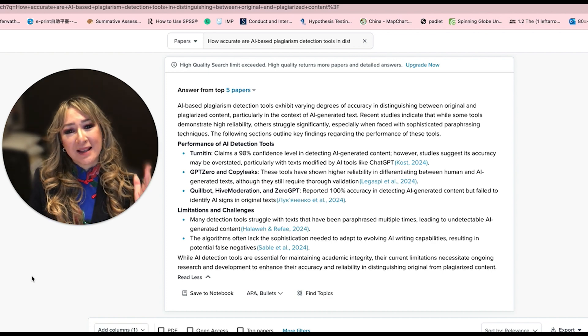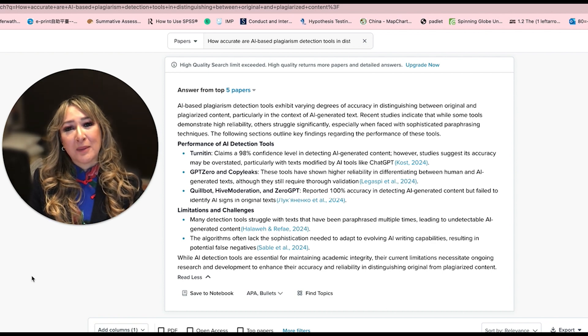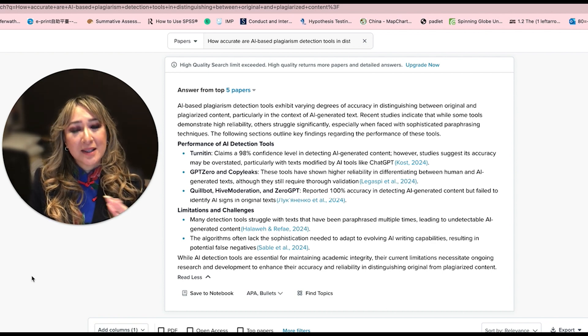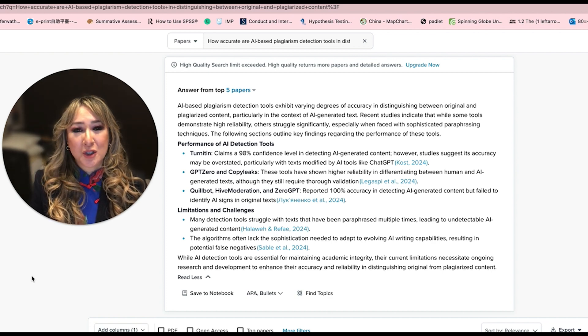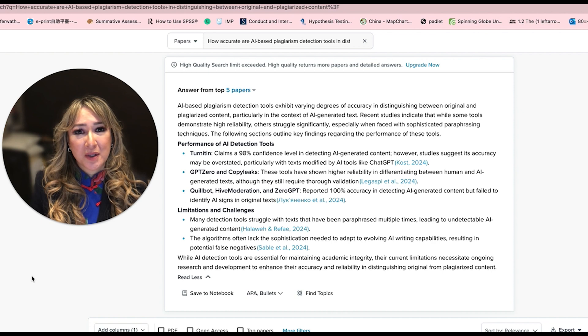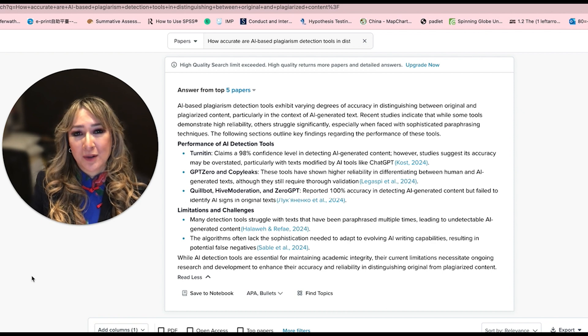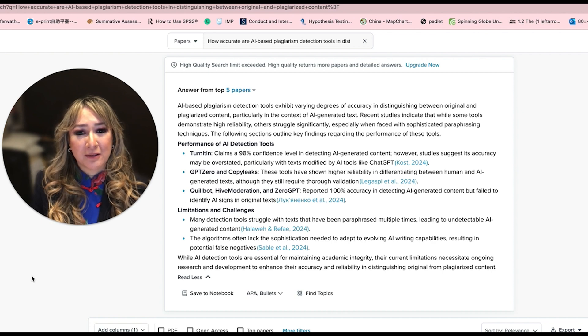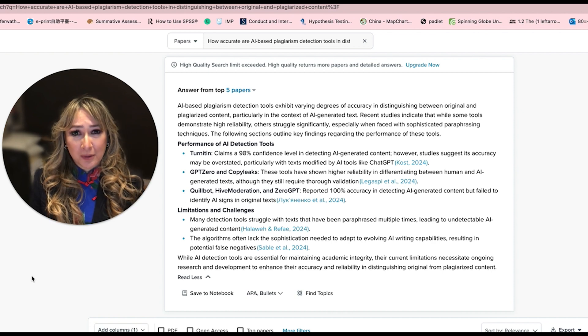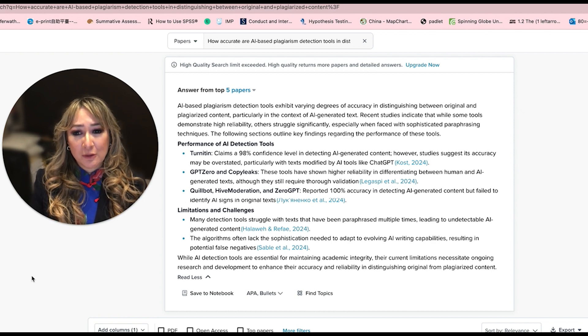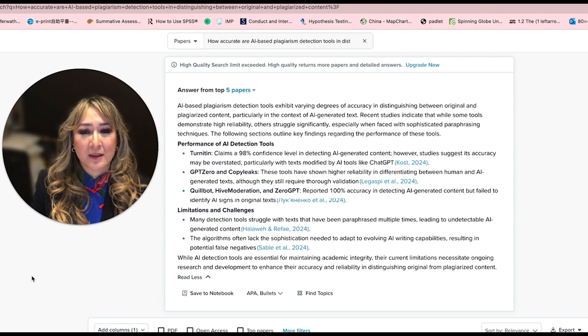But I would say, let's not go down that rabbit hole. Let's not use detectors at all. Let's try and teach our students about academic honesty and integrity. And let's really value the process of learning rather than the product.